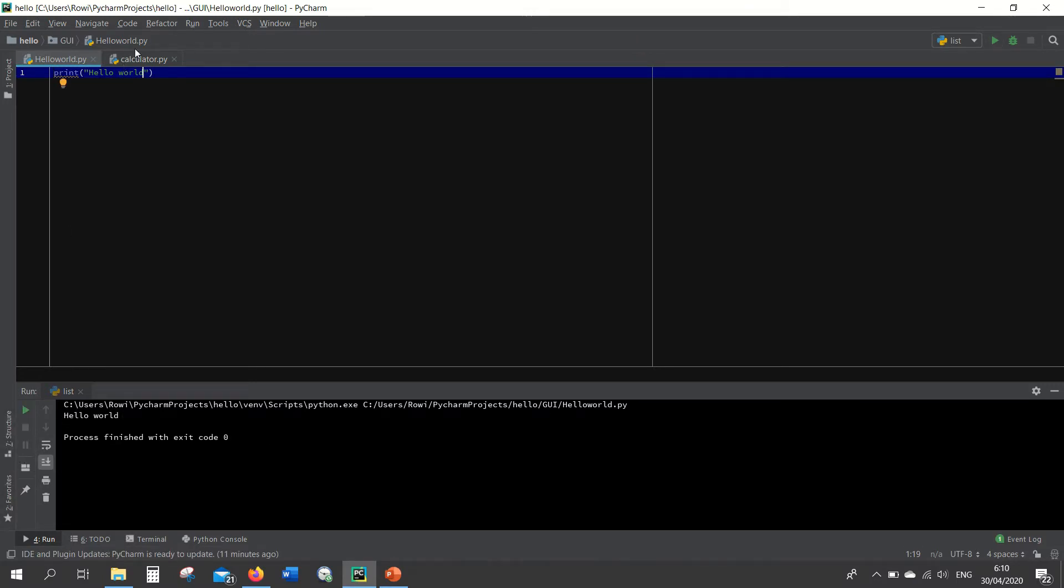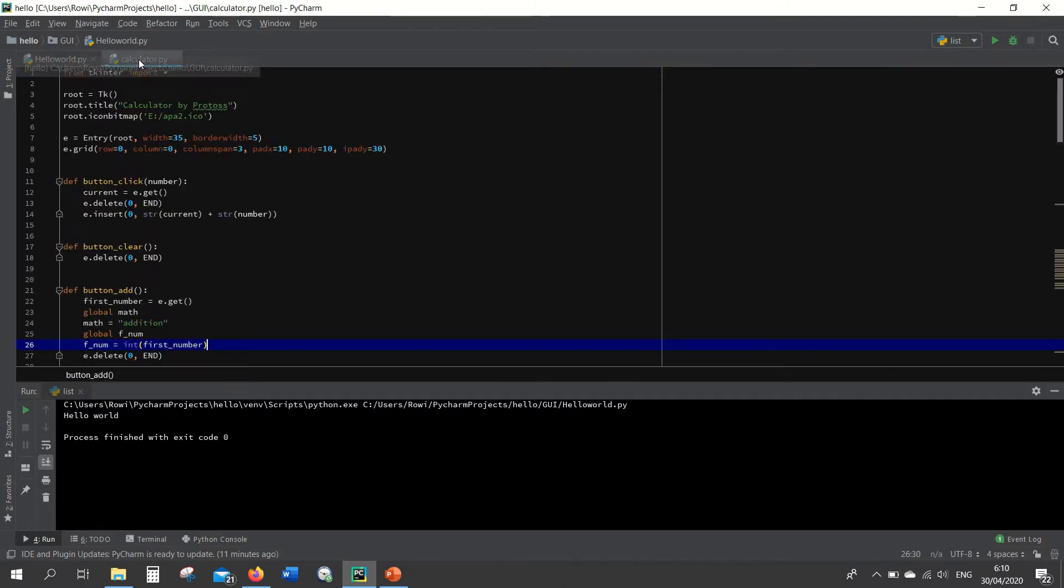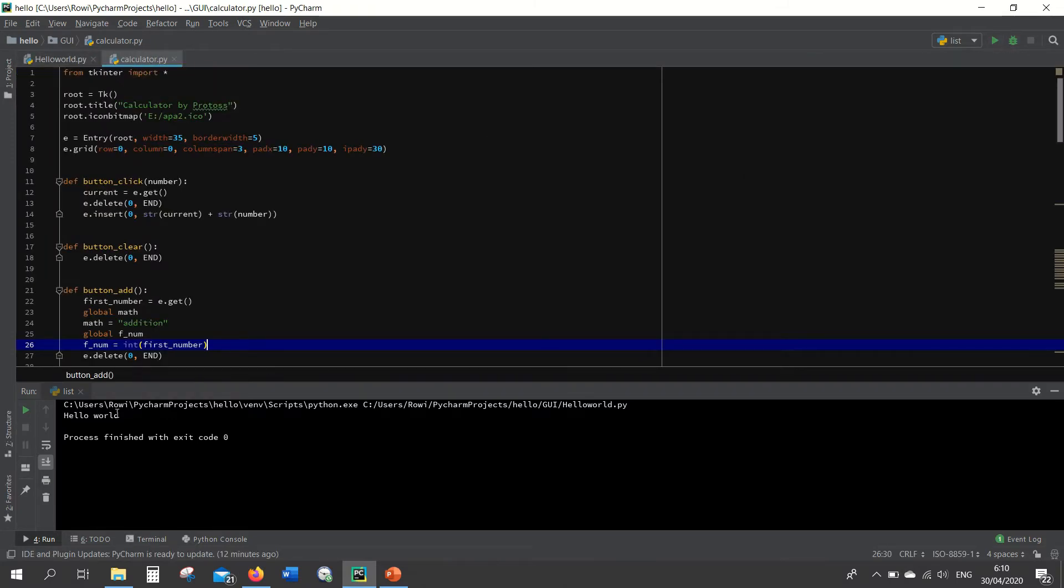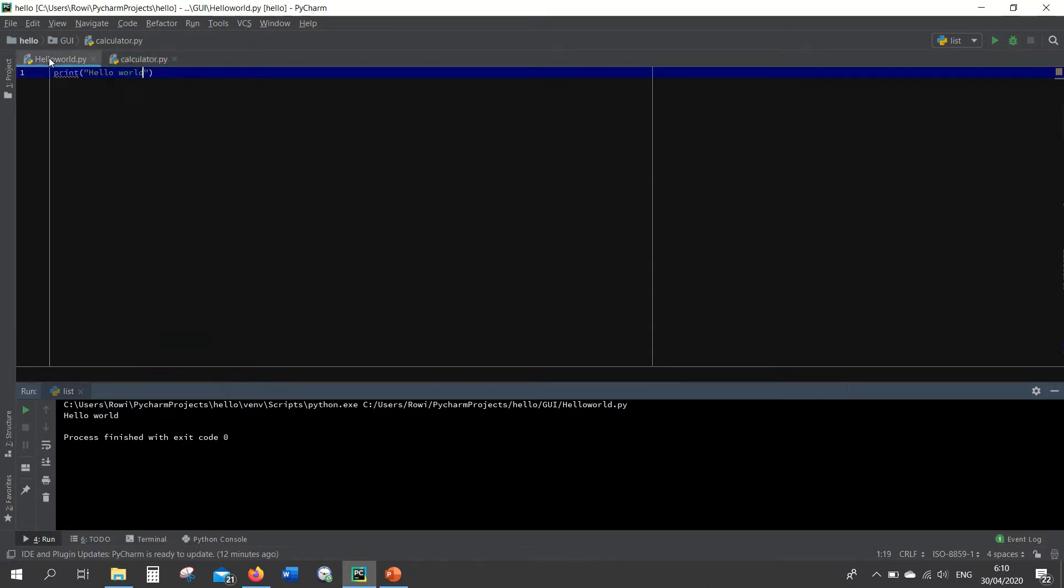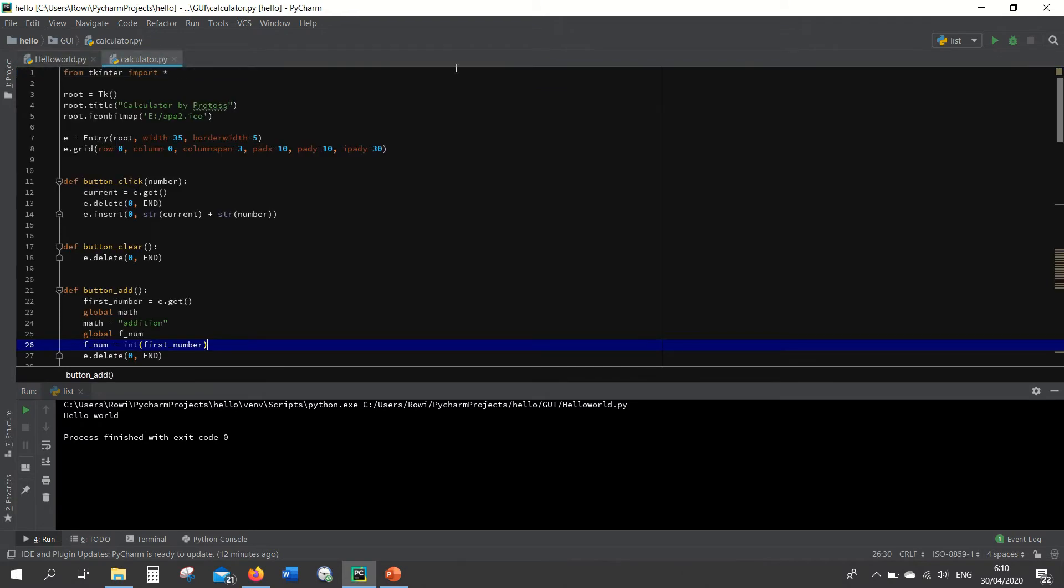But what about if you want to run another file? It becomes a problem. Here you still find the hello world. Why? Because the file that is run by PyCharm is still the same file as before.